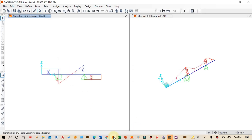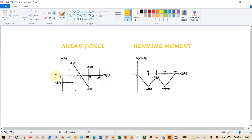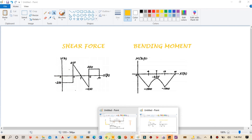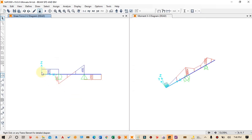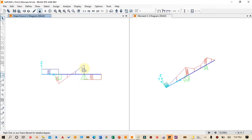We can now verify the shear force values. The values shown are: minus 250, then 450, then minus 450, then minus 250. These match our theoretical values of 250, 450, 450, and 250. The only issue is that the diagram direction is opposite to what we drew theoretically, but the magnitudes are the same, confirming the shear force results.